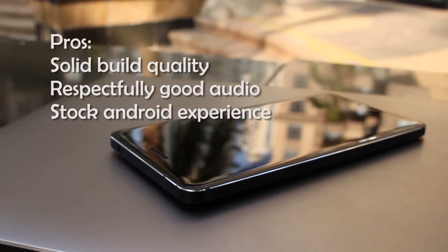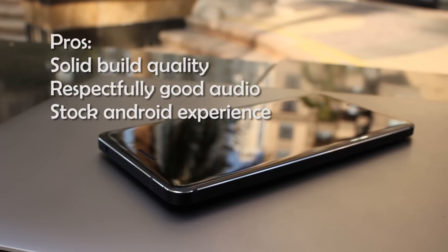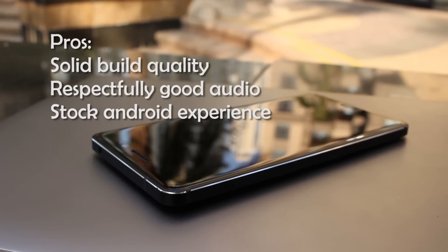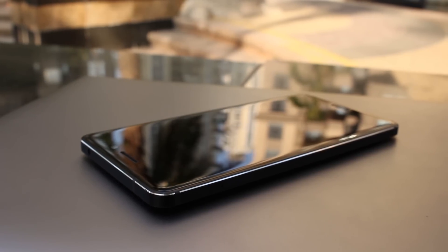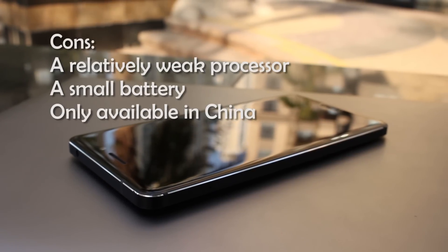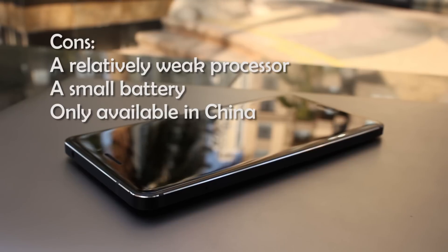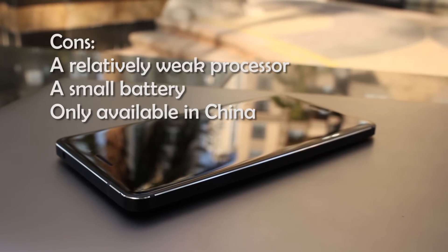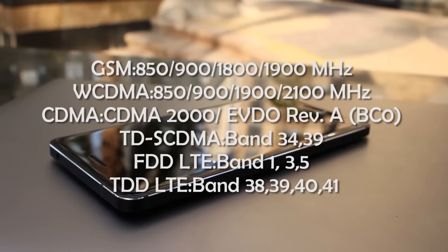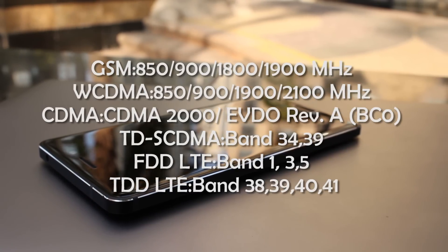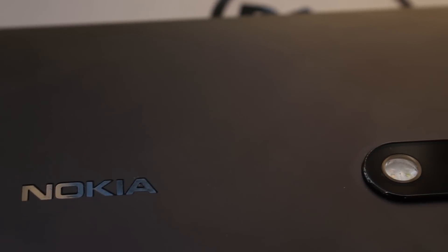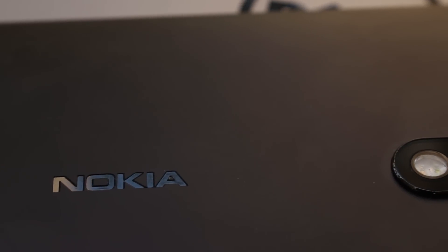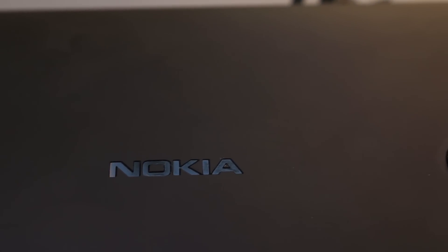Okay, closing thoughts. Nokia 6 has solid build quality, respectably good audio, and nearly stock Android experience. However, it has a relatively weak processor, a small battery, and it's only available in China, so it only supports the 4G frequency in China. But the good news is there will be more powerful models and eventually they will sell their products across the globe.